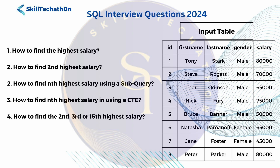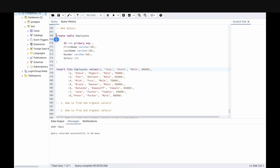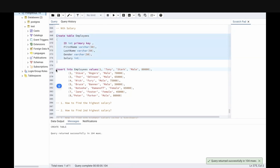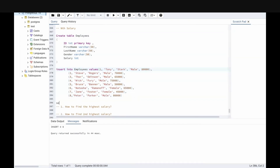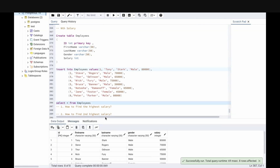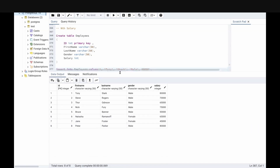This is the input table we have been given. Let's go to SQL and try it. I have already written the query to create the table and insert the values. Let me run this. Now let's check our table — select from employees. We have a table with IDs 1 to 8, first name, last name, gender, and salary. There are 8 rows and 5 columns.